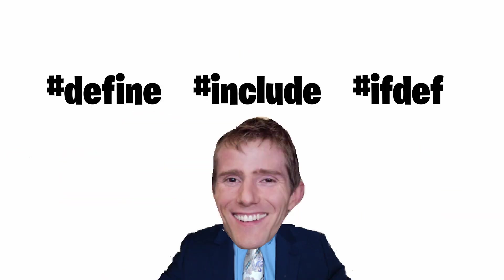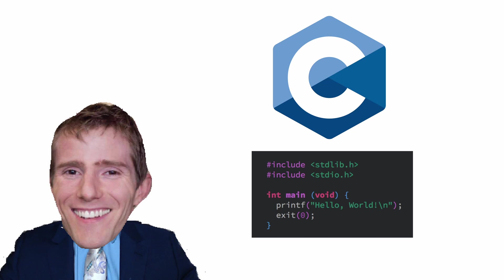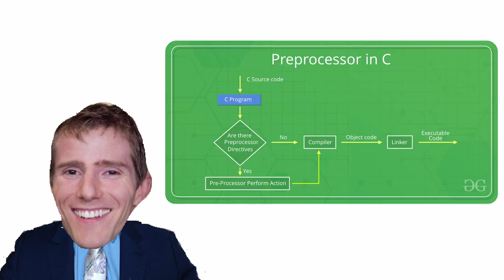These words that start with the hashtag are so-called preprocessor directives. But what is a preprocessor directive? Let's look at how a C program gets executed to get a better understanding.